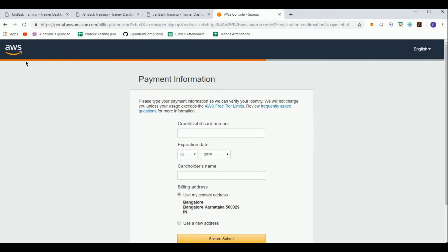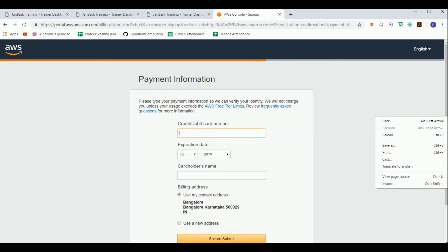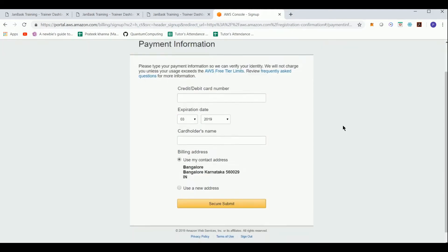As we know, AWS is a paid platform, so when making use of the services within this platform we are charged. This charge is levied on the credit card information provided on this screen. Once you provide all the information and submit, your account will get created.